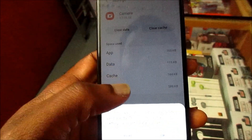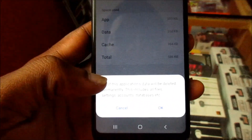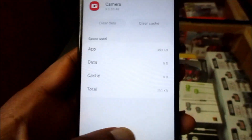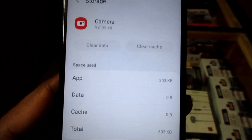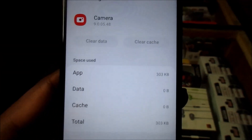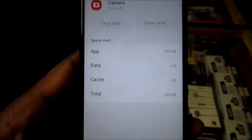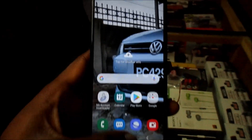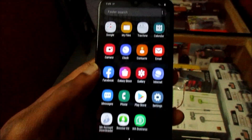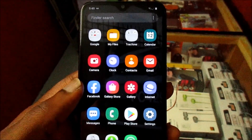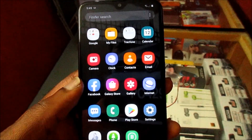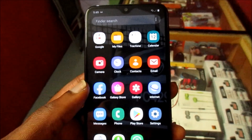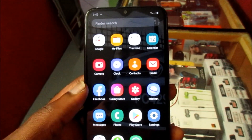So you can clear the data, and as you can see, everything is cleared up. This should solve the issue with your camera. If you are still experiencing this problem,